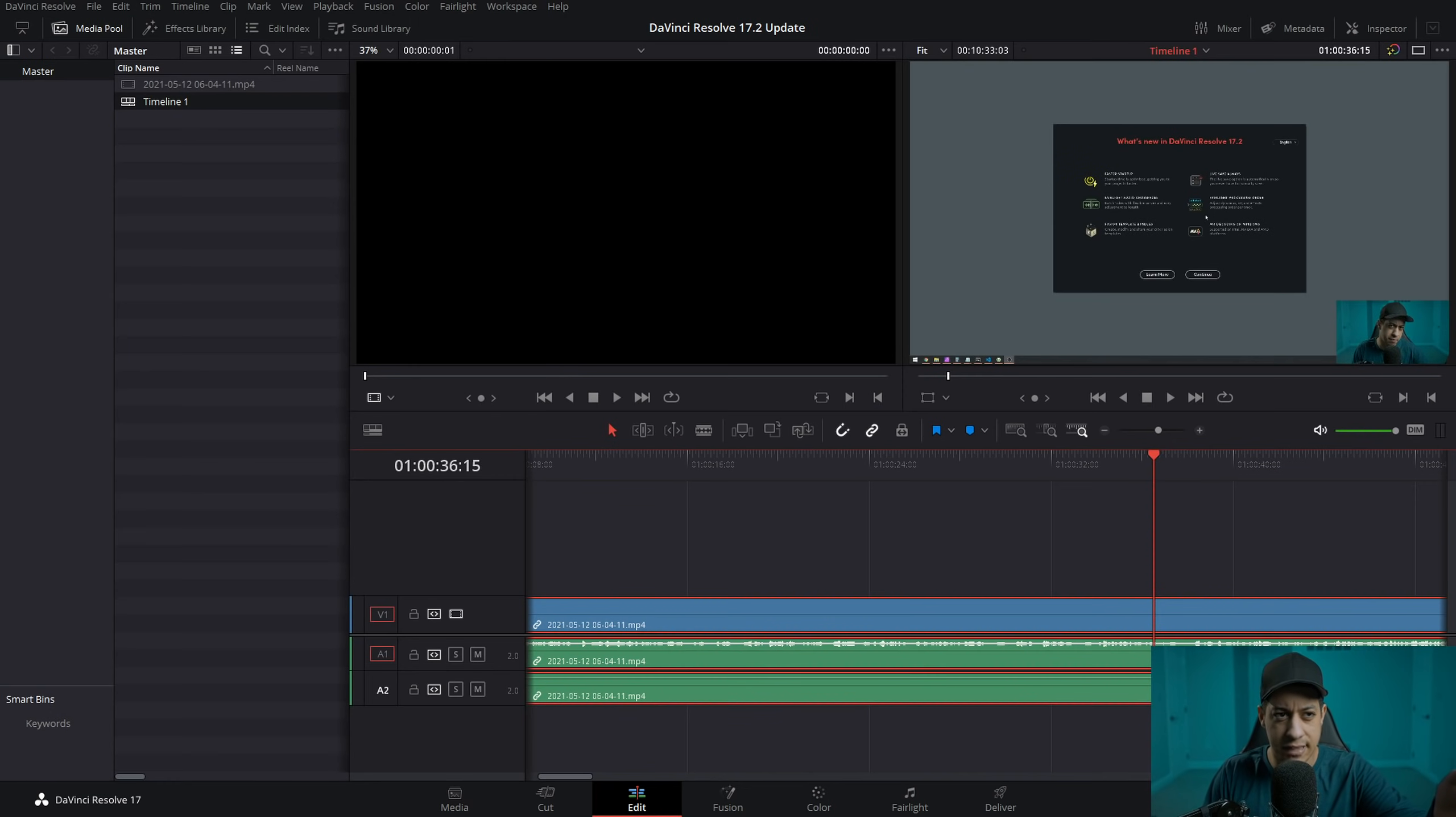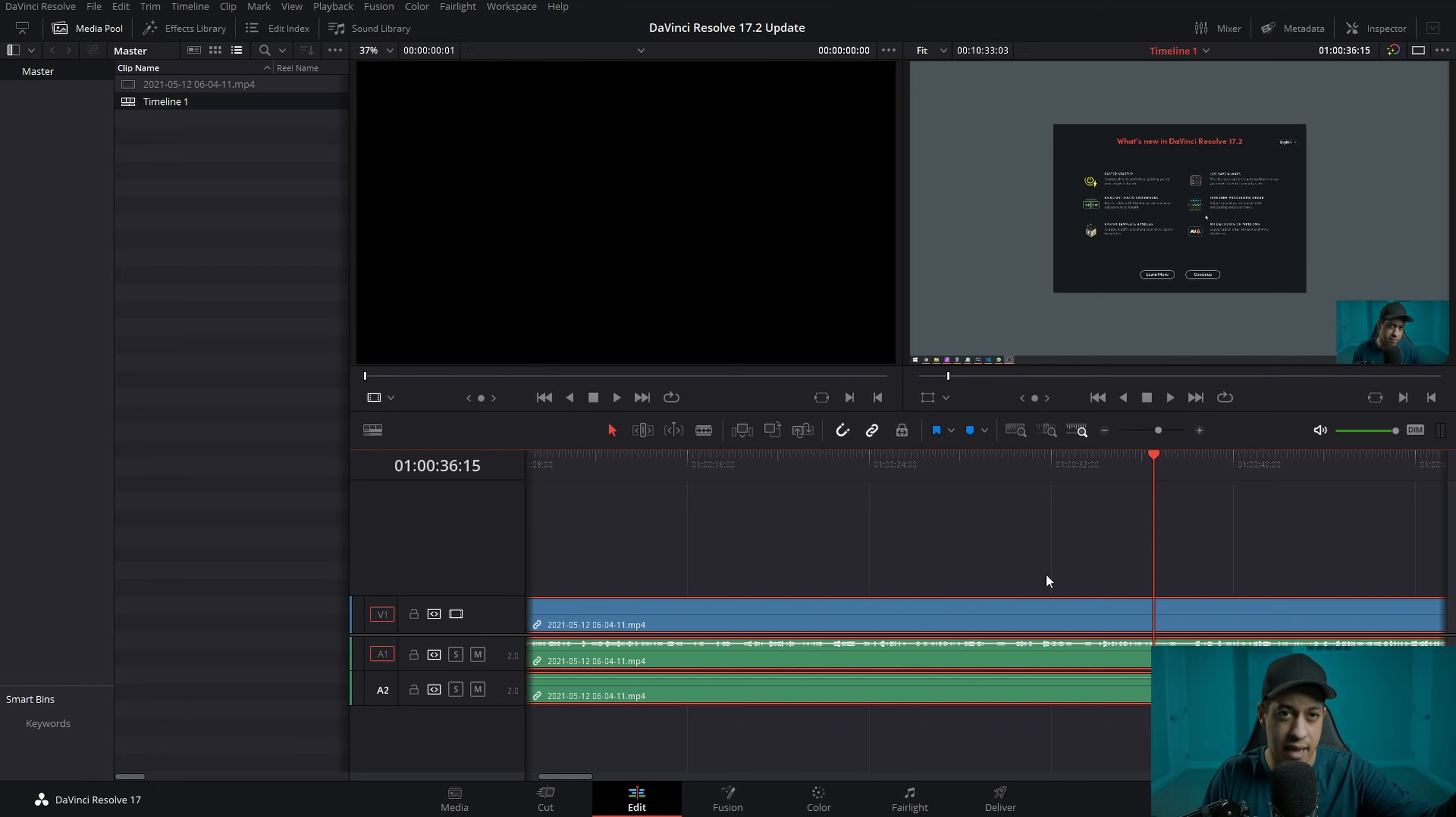Like the title says, 17.2 is now out. There were a couple of things that I thought were interesting. I'm in the process of editing this and I just realized that I didn't even explain to you guys how to download.